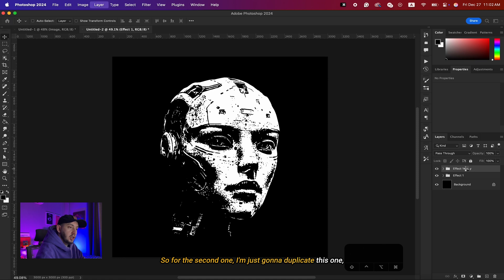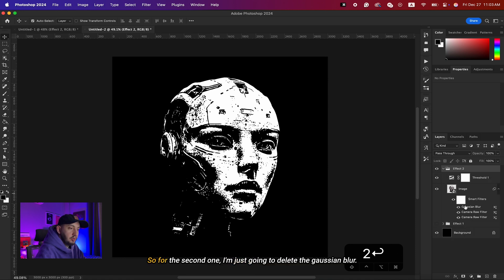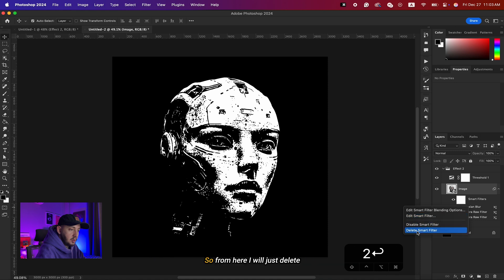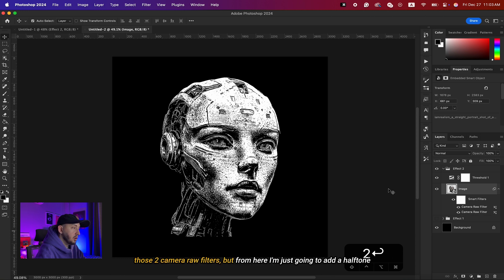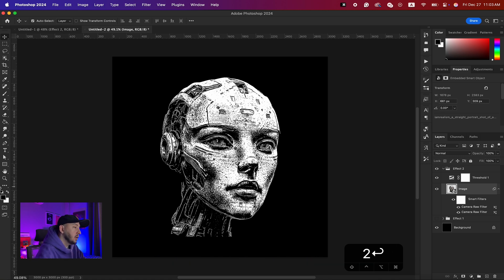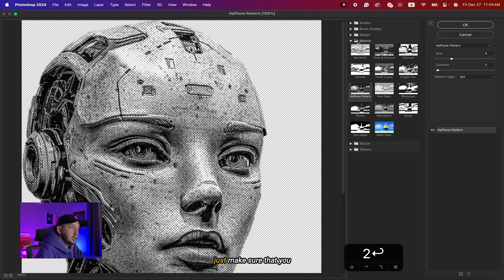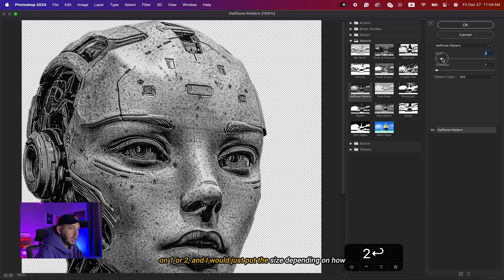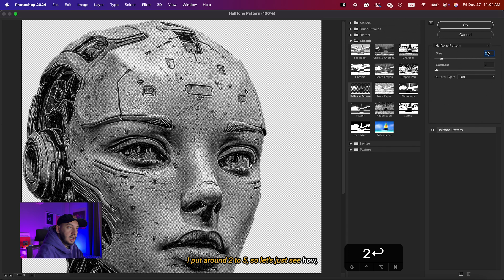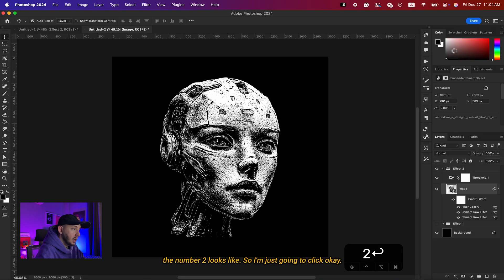For the second effect I'll duplicate Effect One and turn off that layer, naming this one Effect Two. I'll delete the Gaussian Blur smart filter, keeping the two Camera Raw filters. Now I'll add a halftone effect — make sure your foreground color is black, then go to Filter > Filter Gallery > Sketch and choose Halftone Pattern. I'll set the contrast to 1 or 2 and the size to around 2 to 5 depending on how large I want the dots.